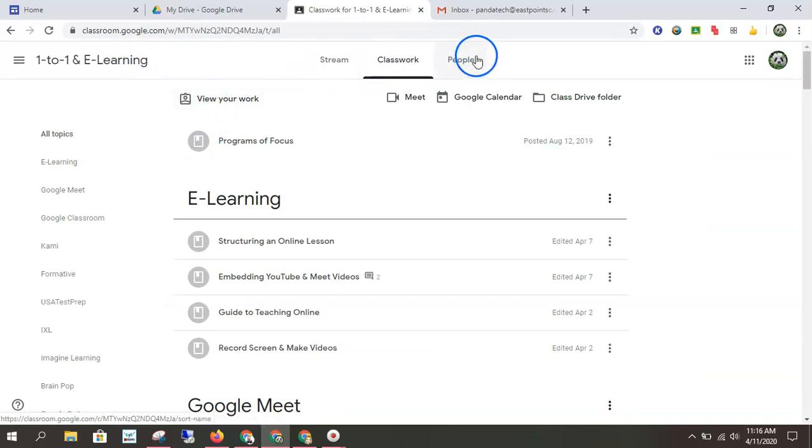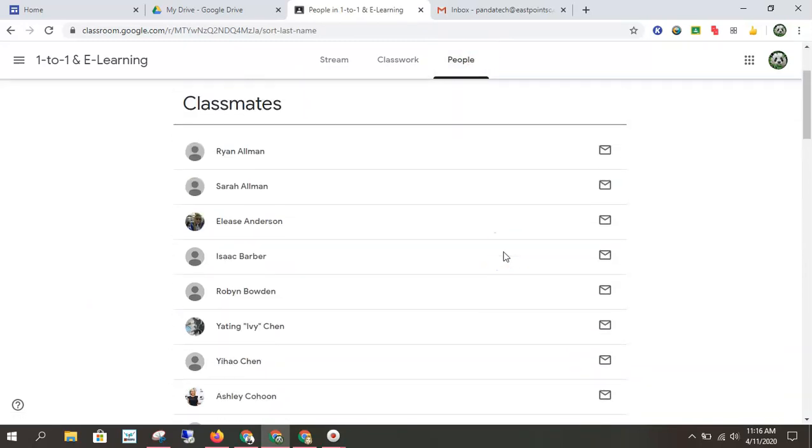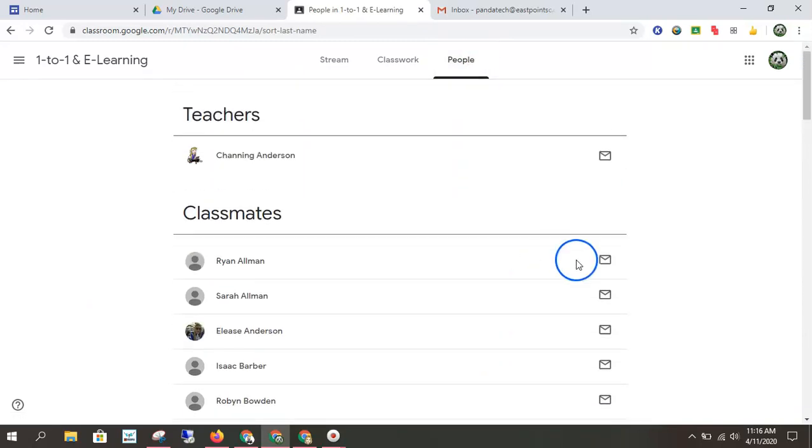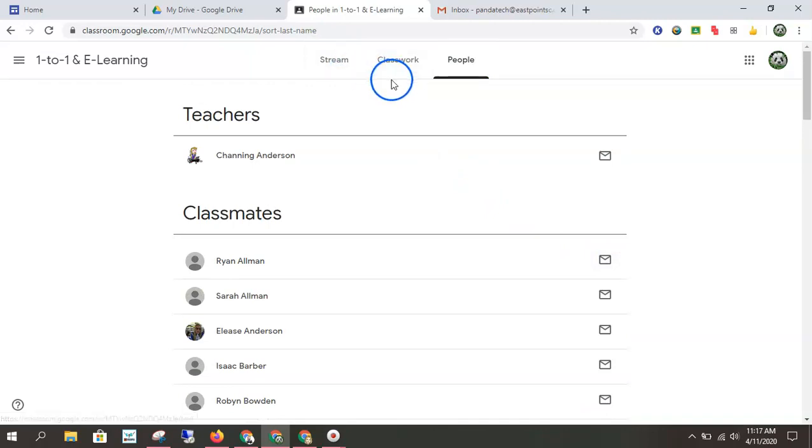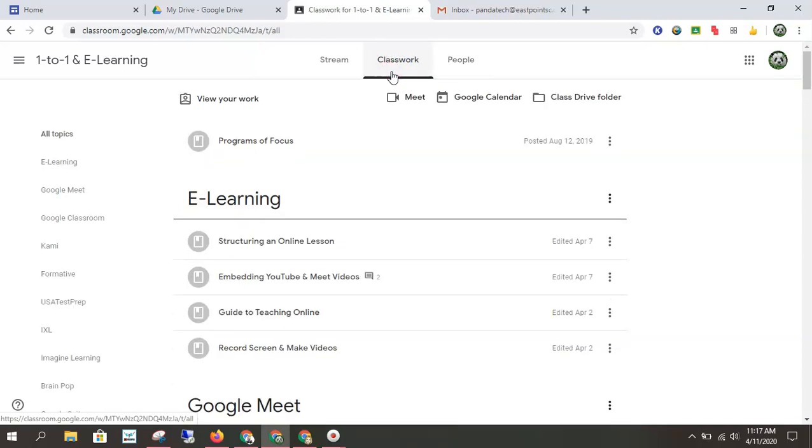The other panel is people. This may be handy if you're doing a group project with someone. You can shoot them an email just by clicking on the email icon. So as the teacher, especially in e-learning, assigns you a partner, this is where you can easily access that information.